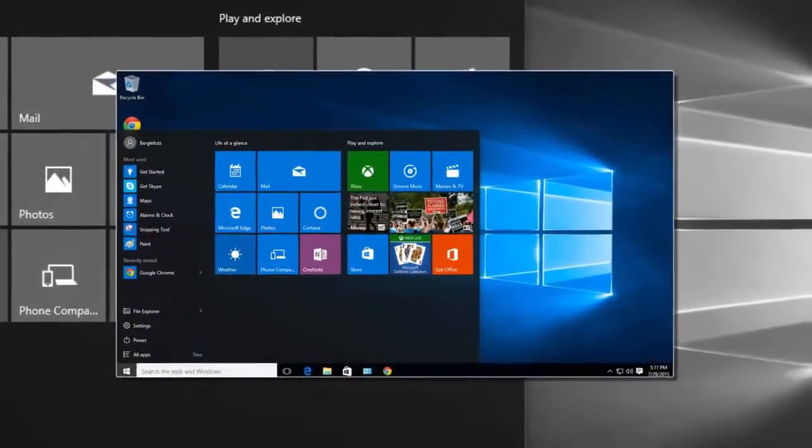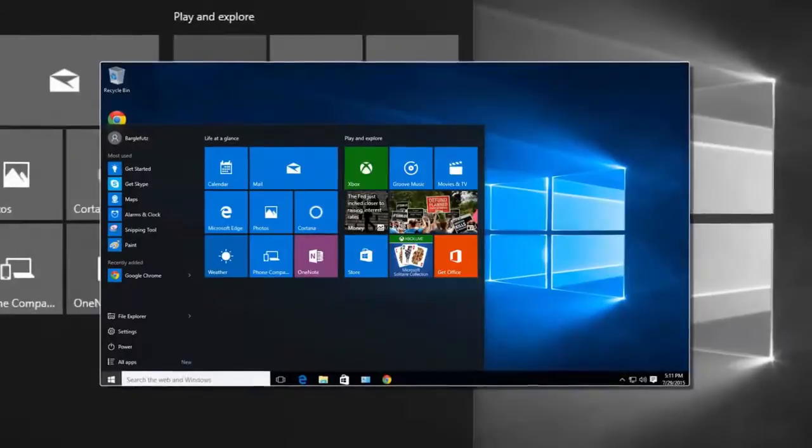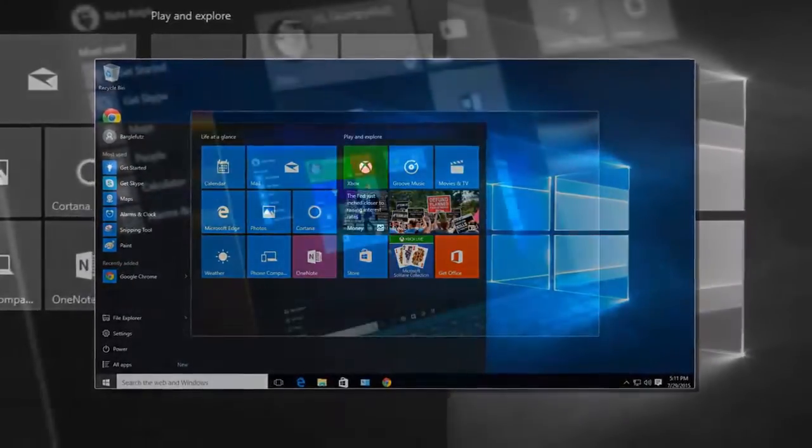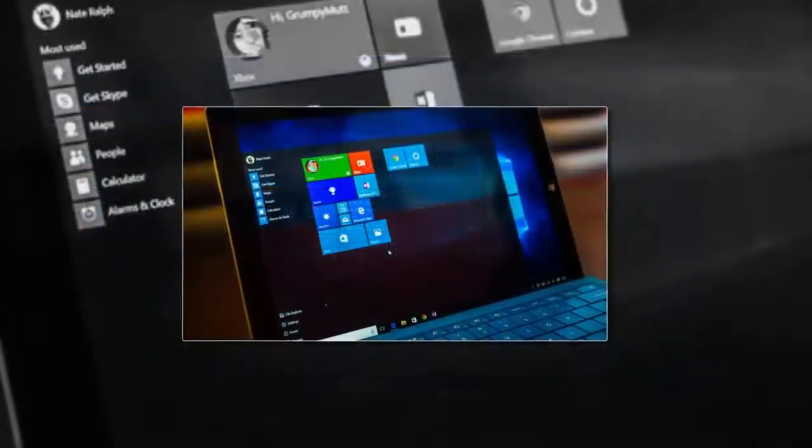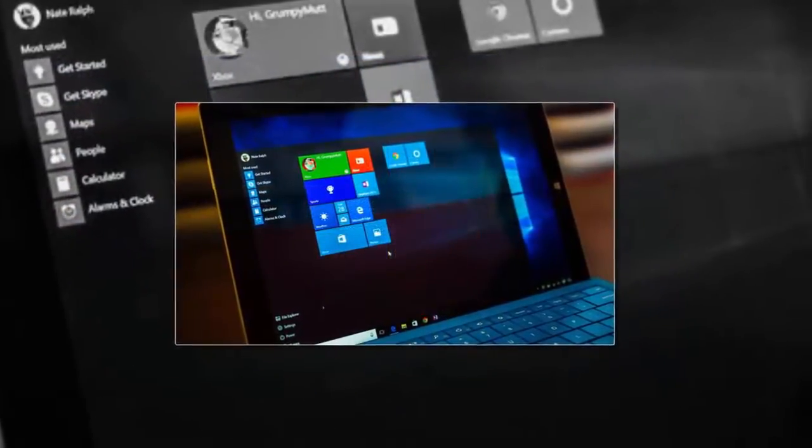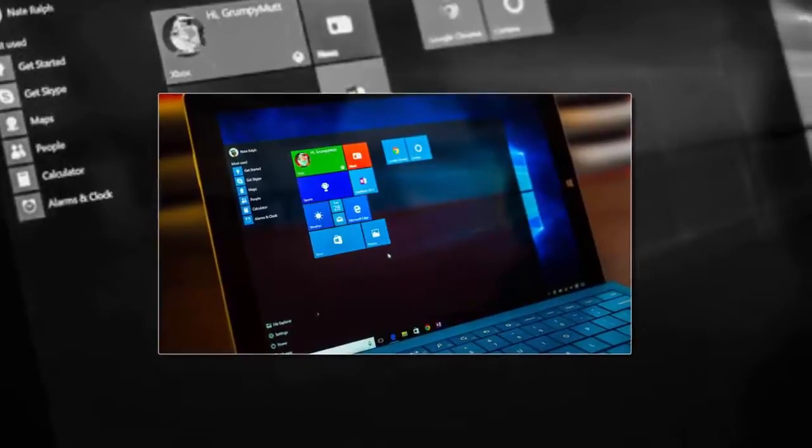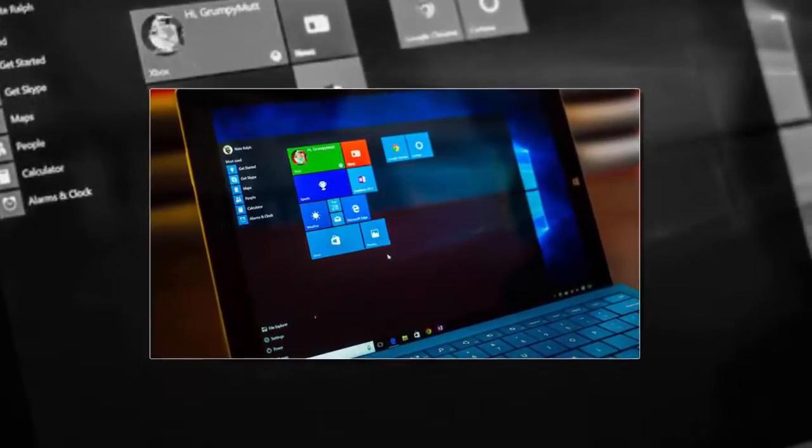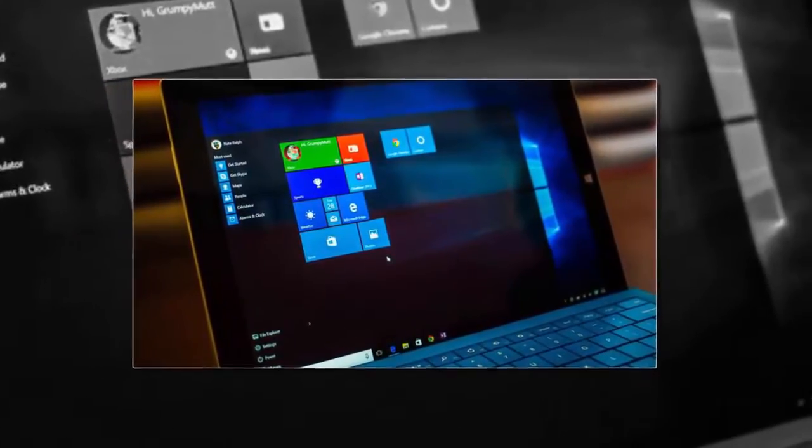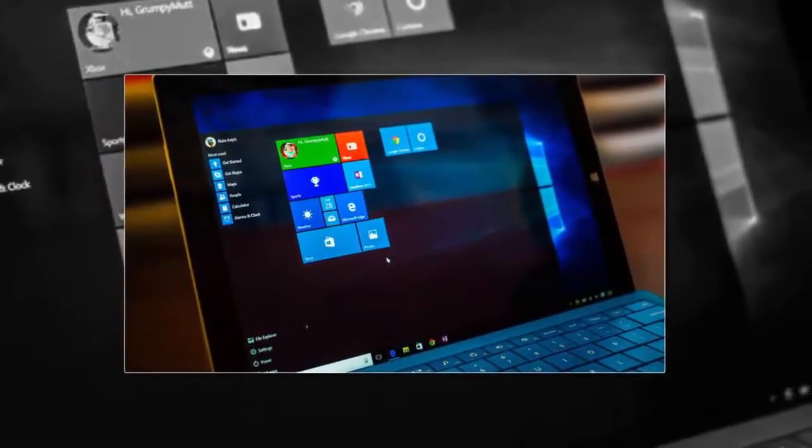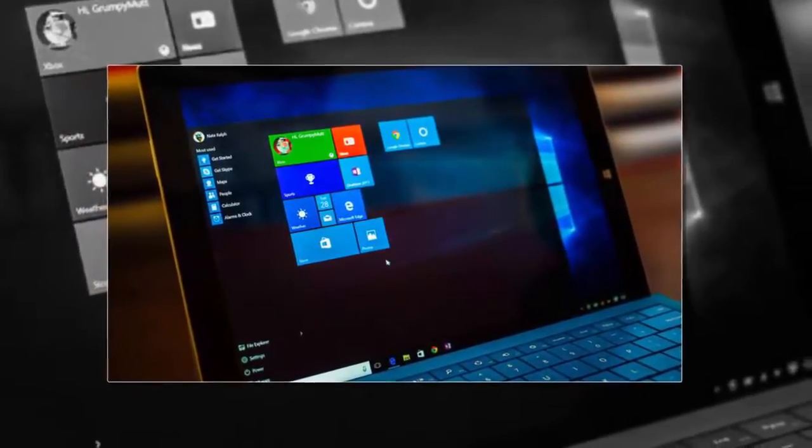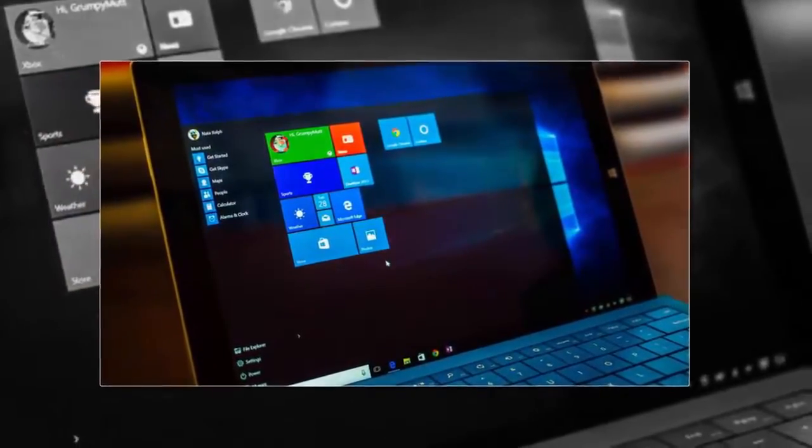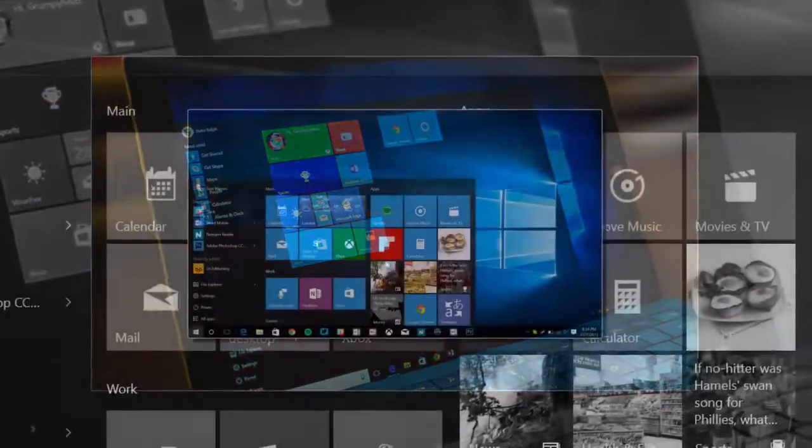Geekwire mentioned that Microsoft acknowledged at the annual meeting that it would be unable to reach the goal of 1 billion Windows 10 users within 2-3 years of the platform's launch in 2015, a promise that Microsoft's Terry Meyerson had made at the time of launching Windows 10.